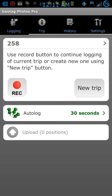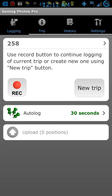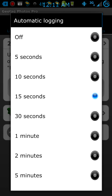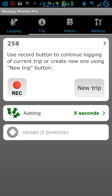You can even use multiple cameras. As long as you sync up the time on the cameras with what the app is logging, it'll work. If you're using more than one camera and taking a lot of pictures, put the logging interval on the lowest setting — which is actually five seconds — so it logs more spots and does a better job tagging your GPS coordinates to where you actually were when you took each photograph.